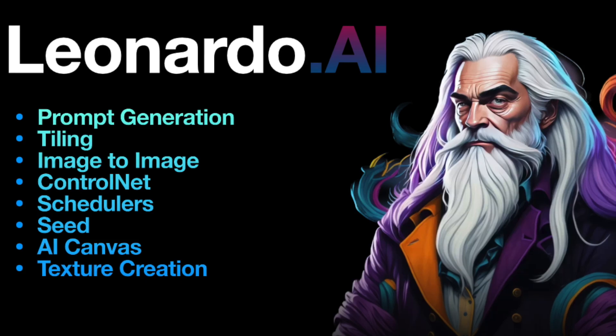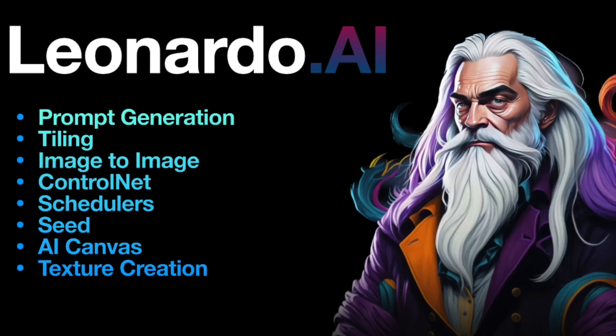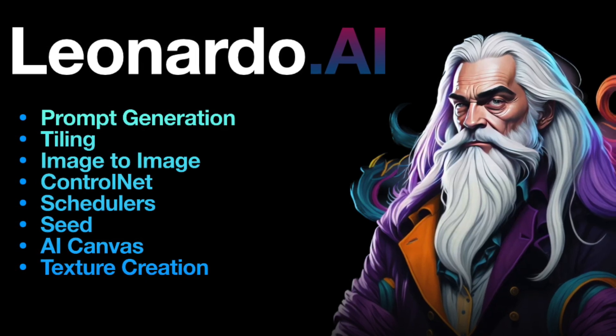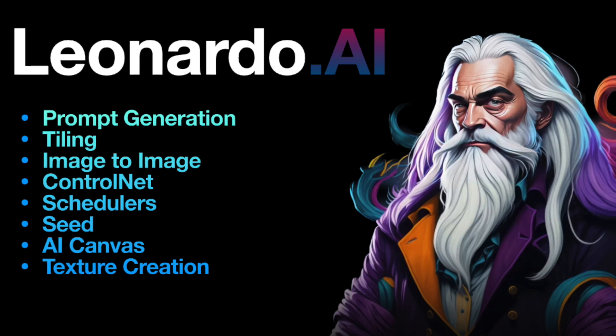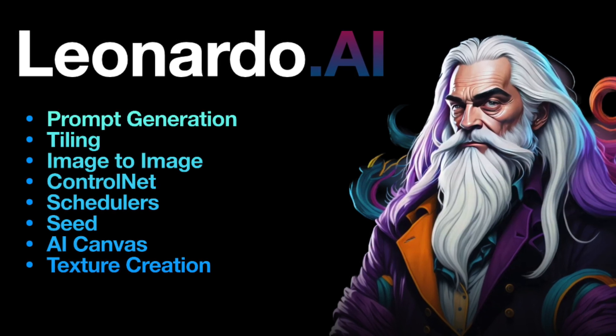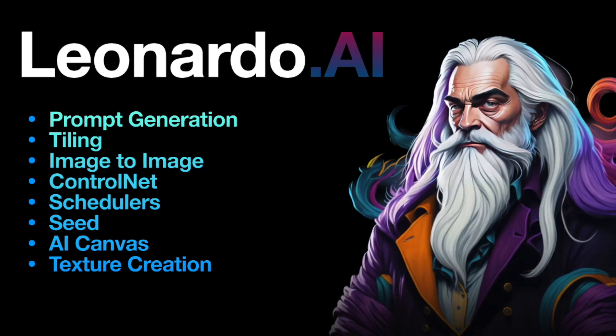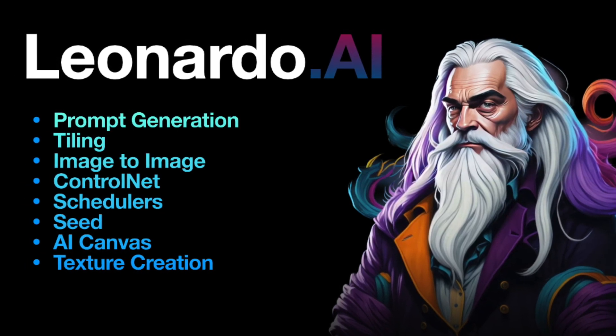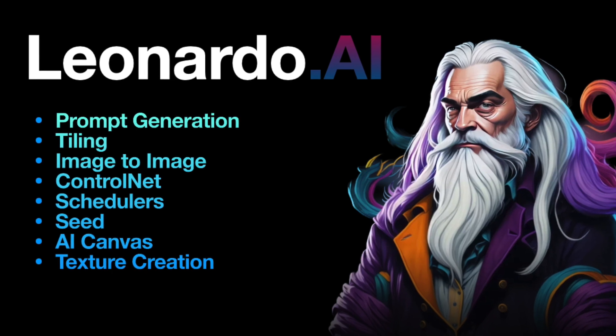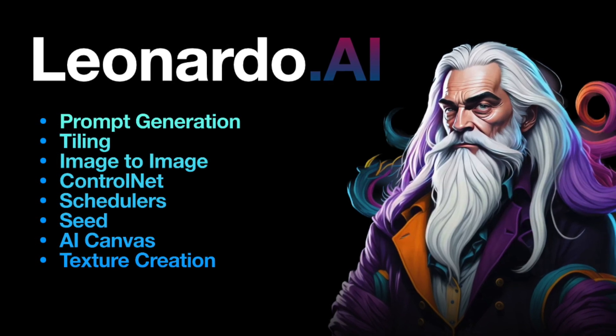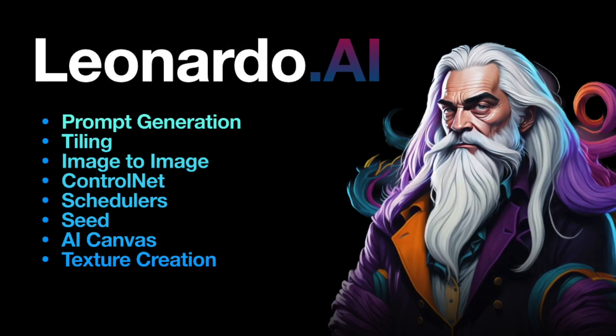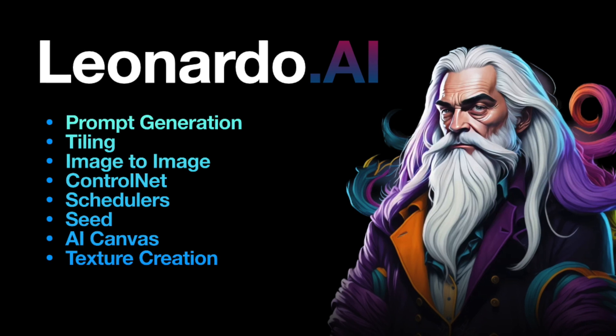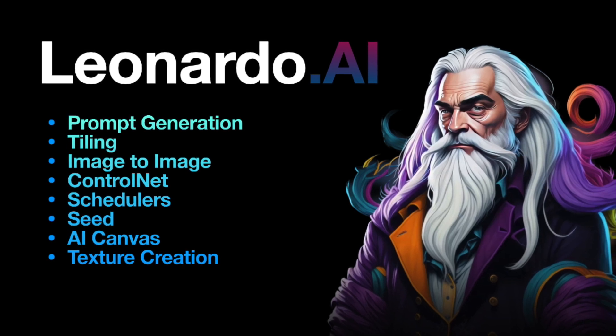In this video, I'll be continuing my in-depth exploration of Leonardo AI, the AI Image Generator. I'll guide you through the remaining settings covering topics such as Prompt Generation, Tiling, Seed Usage, Image-to-Image Generation and ControlNet.